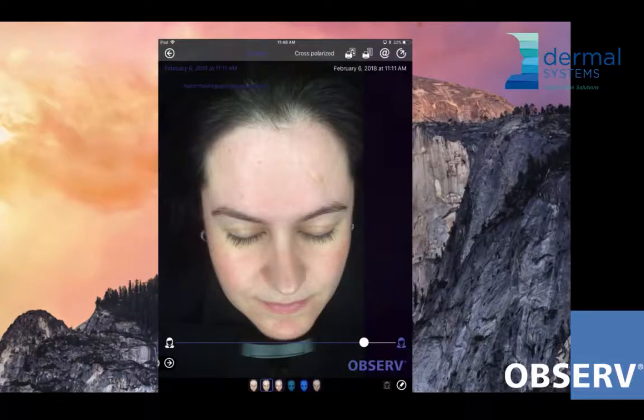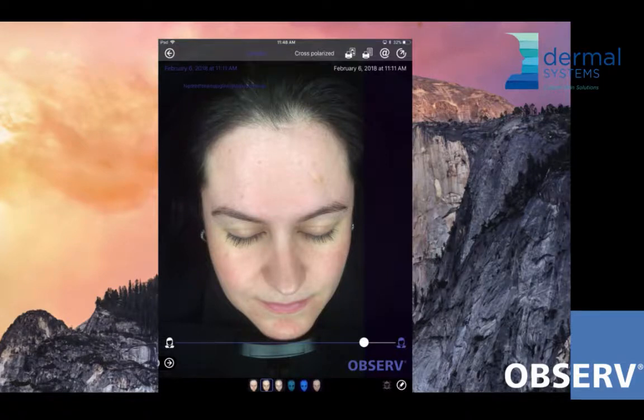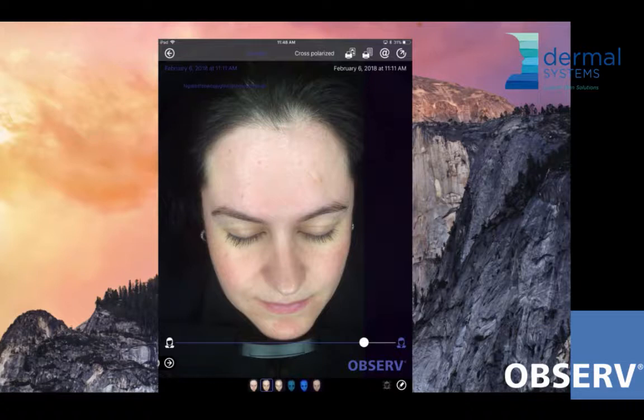Let's dig right in. I'm going to switch to screen share. So here we are. Daylight mode — everything you see under normal daylight, what you can see in the mirror every single day.